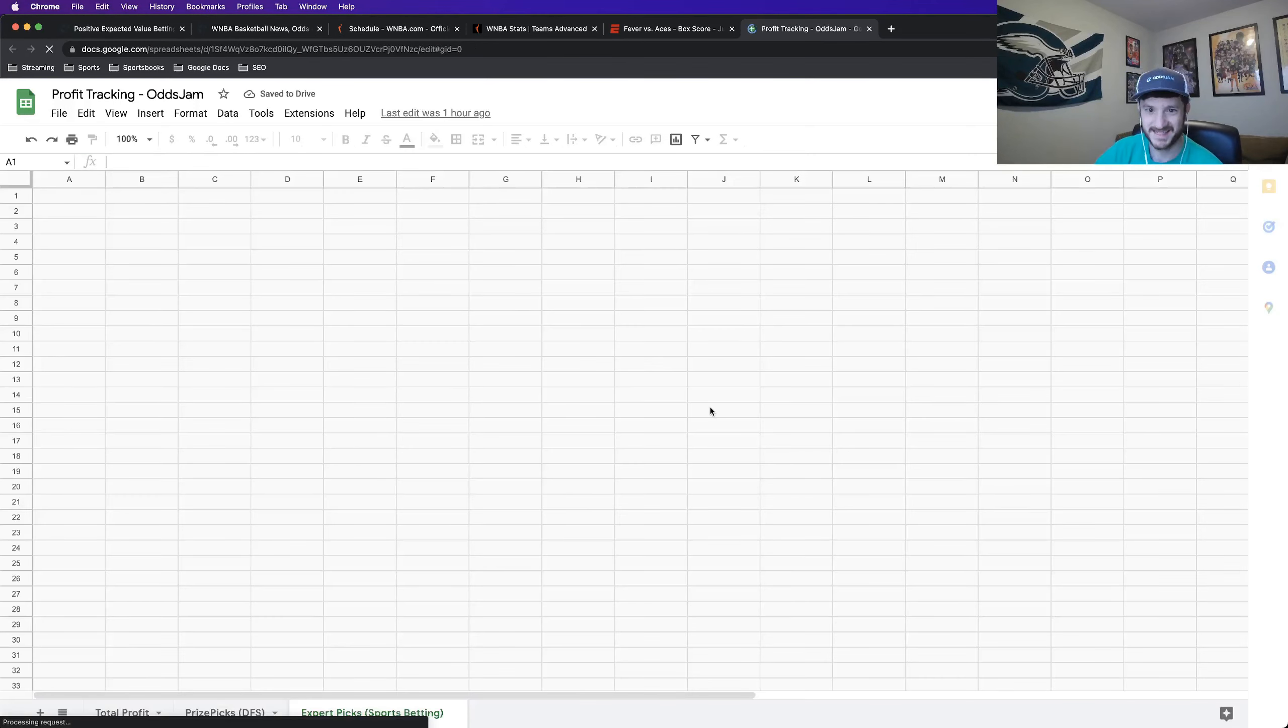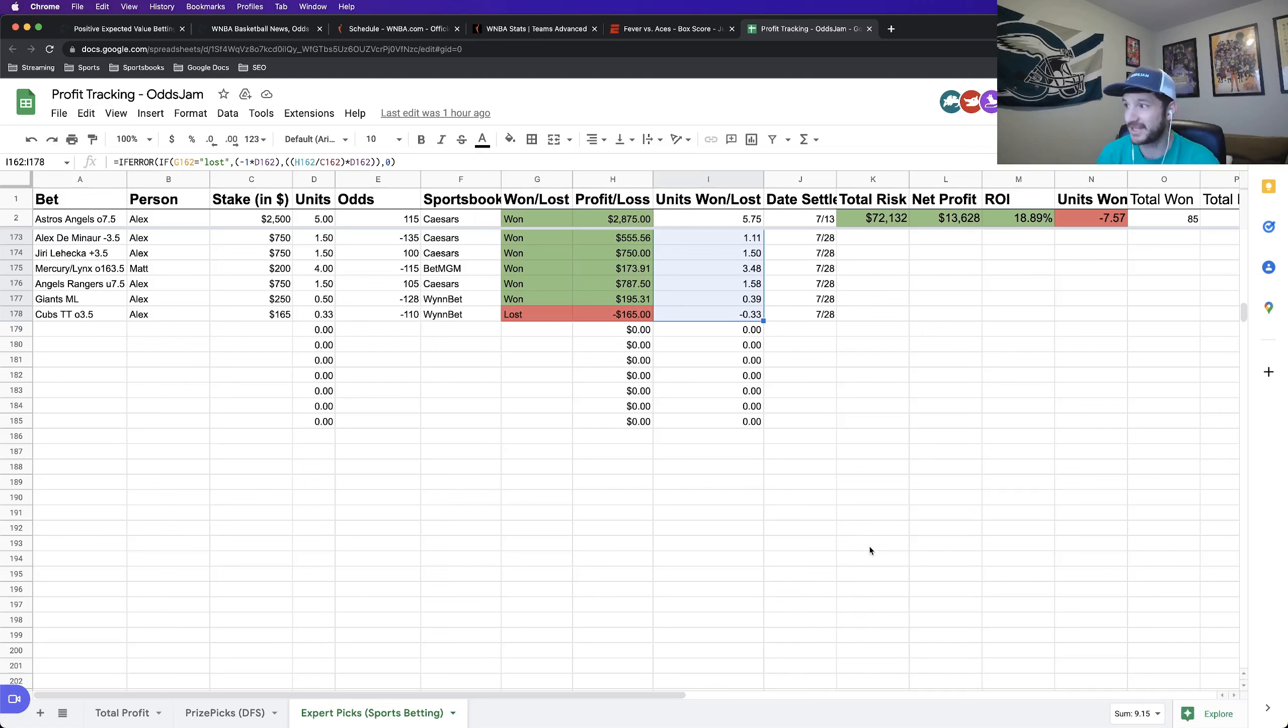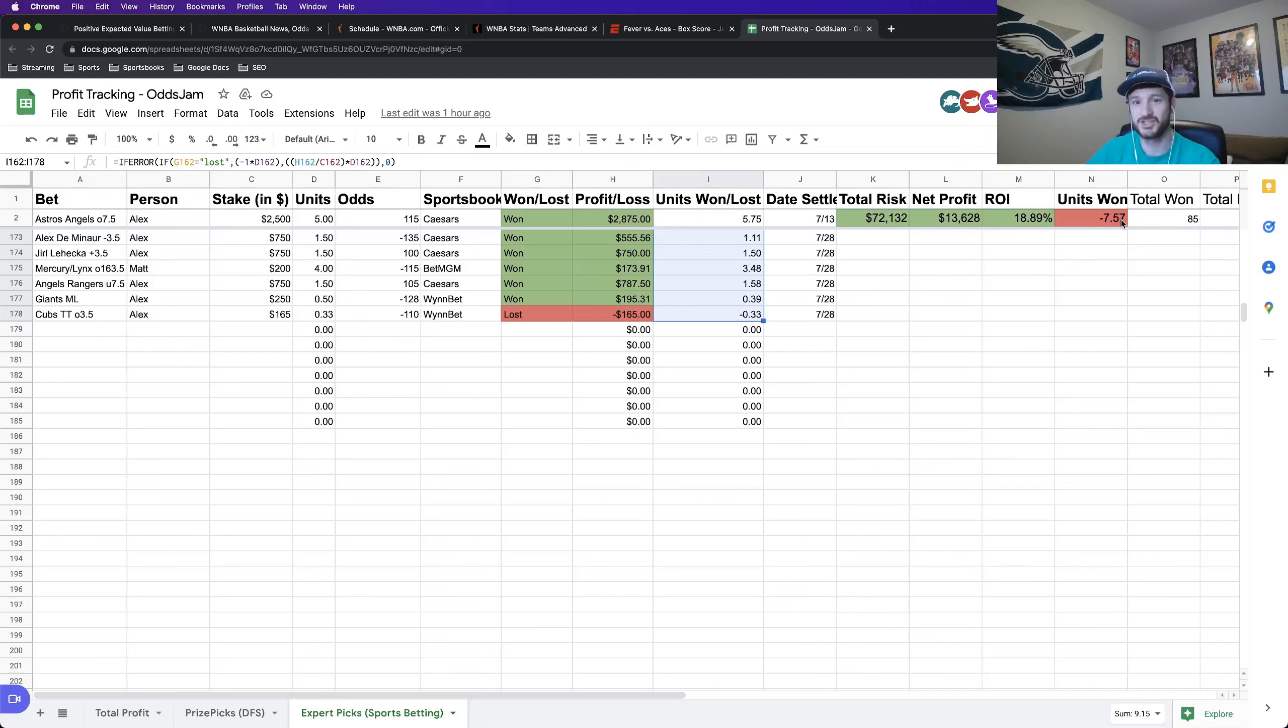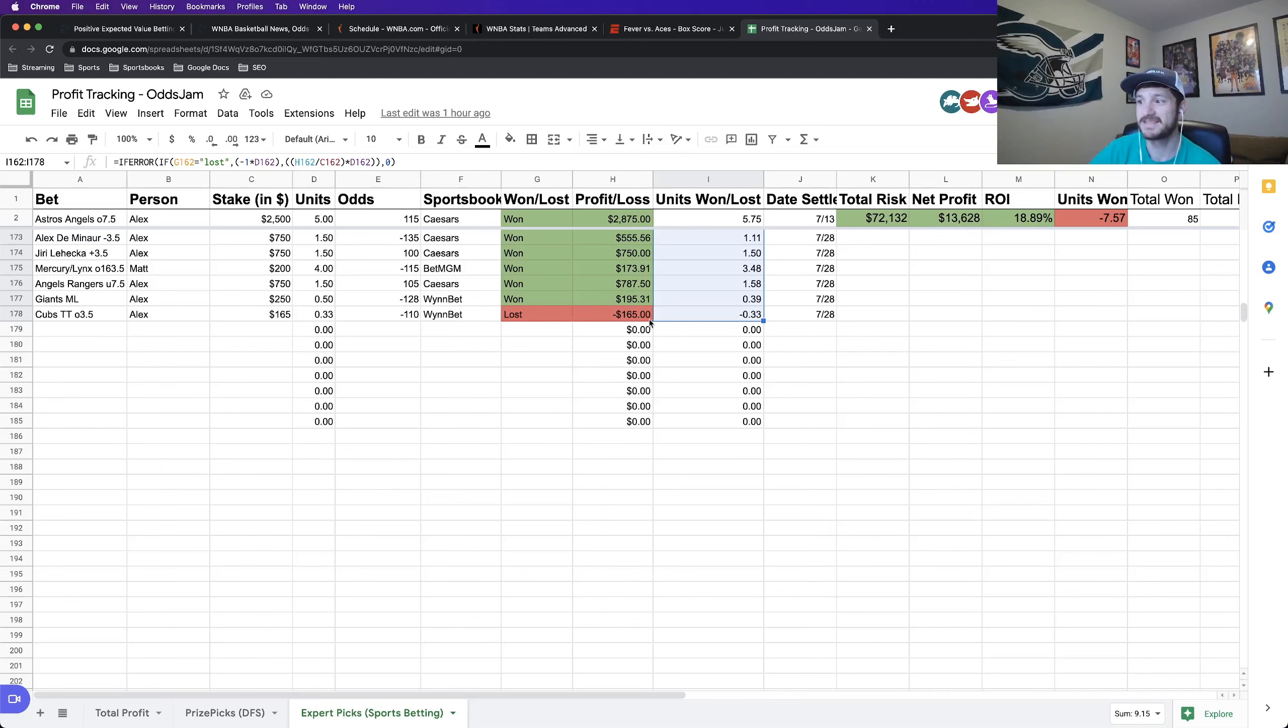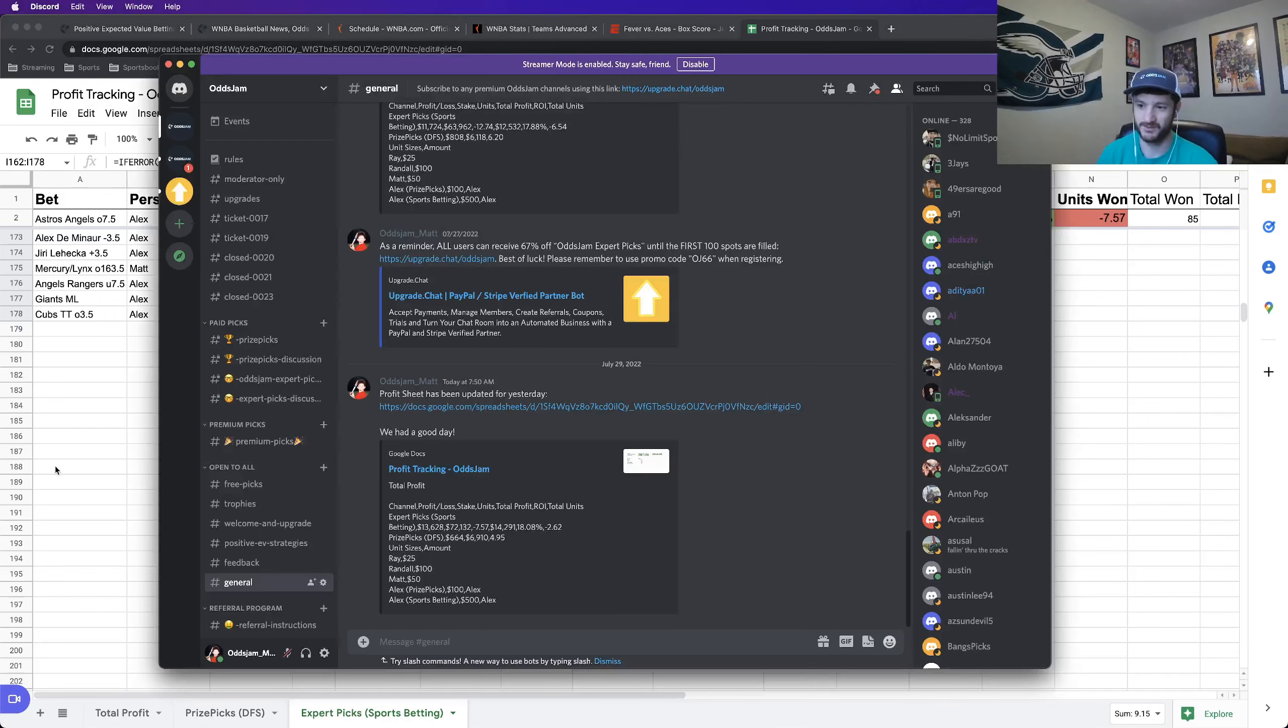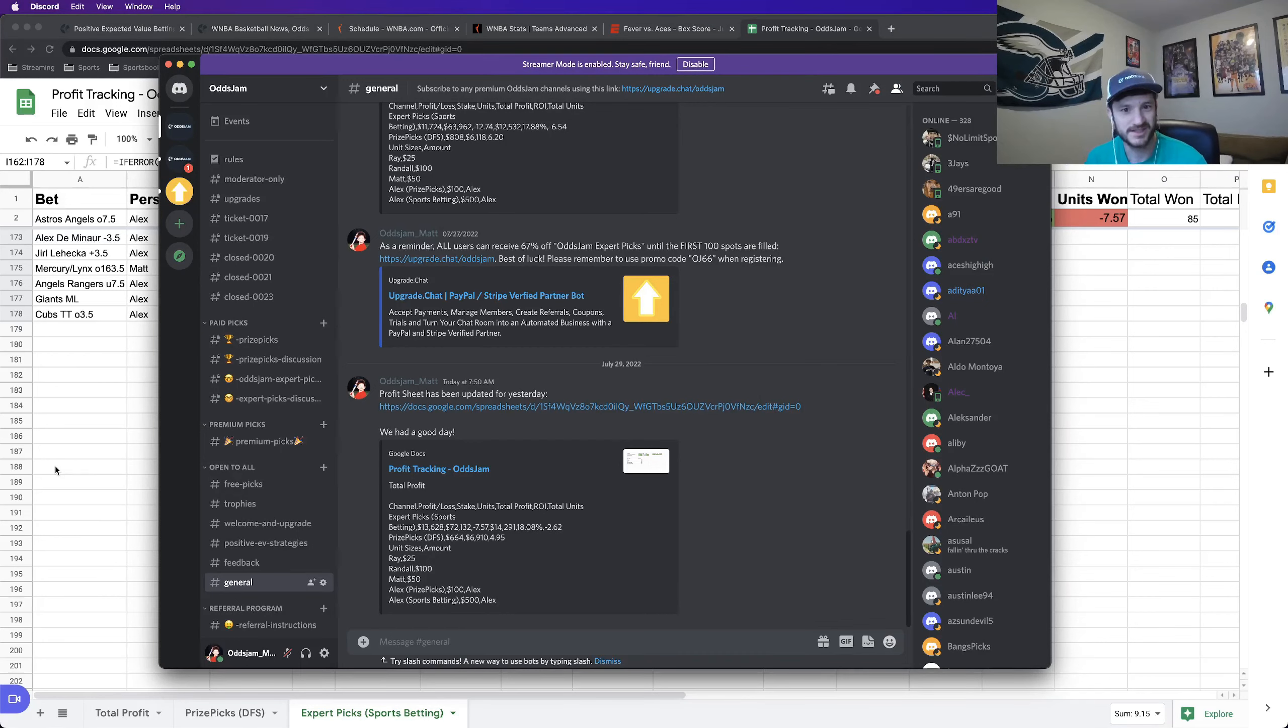Yesterday alone, we are up about nine units. So bringing this total loss to just below eight, which is much better than it was before. So riding a hot streak, hopefully we're going to keep it going today. For the WNBA slate today, actually, sorry, one last thing, the Discord.